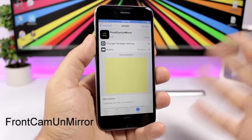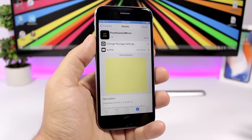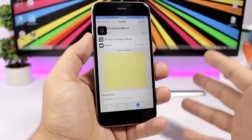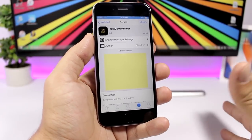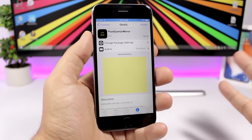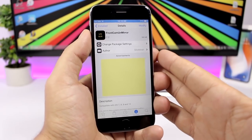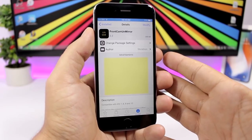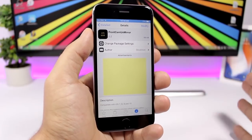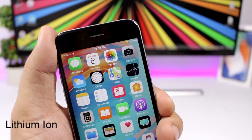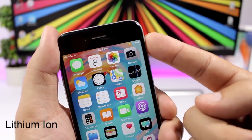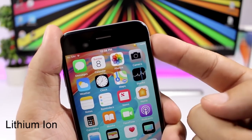Front Cam and Mirror removes the mirroring effect that the iOS camera app applies to selfies — that effect that looks a bit weird when you view the photo. Just install it, no configuration needed.